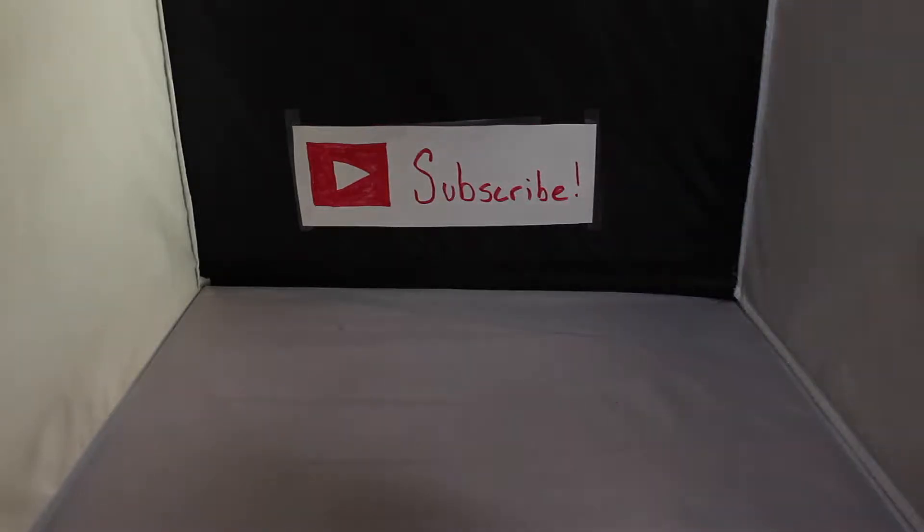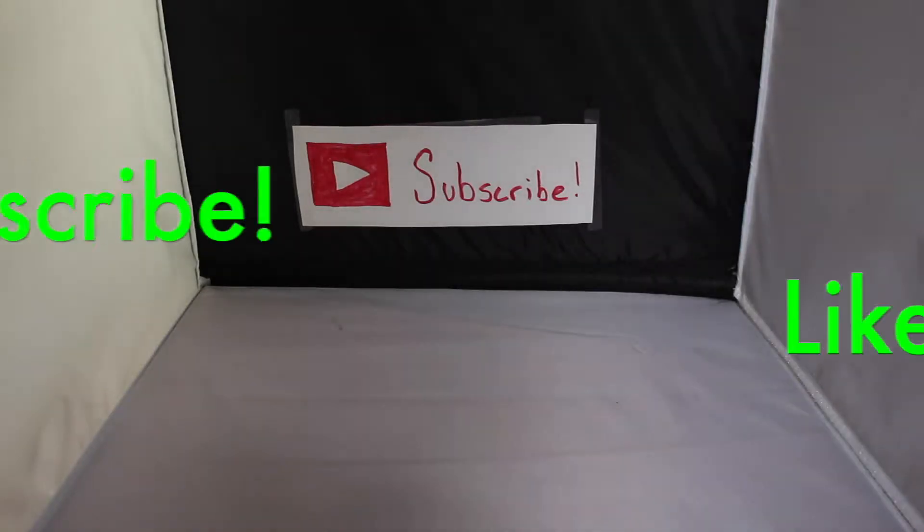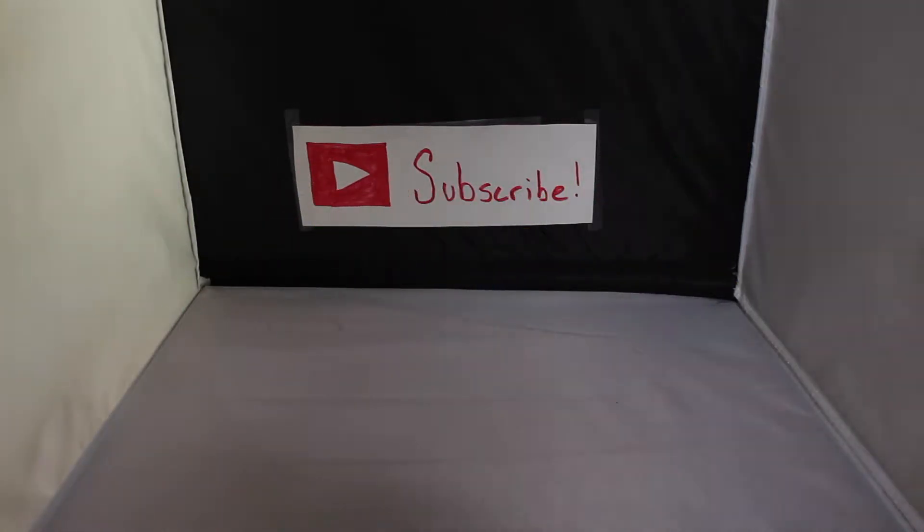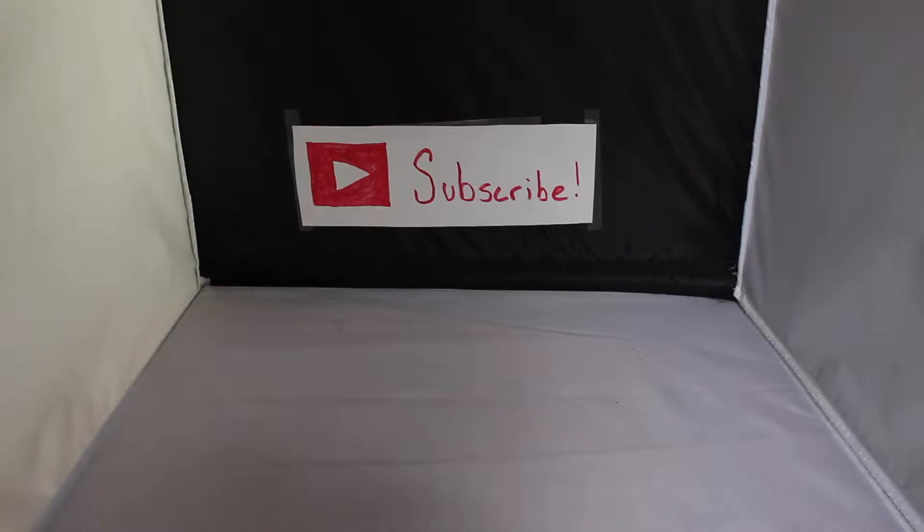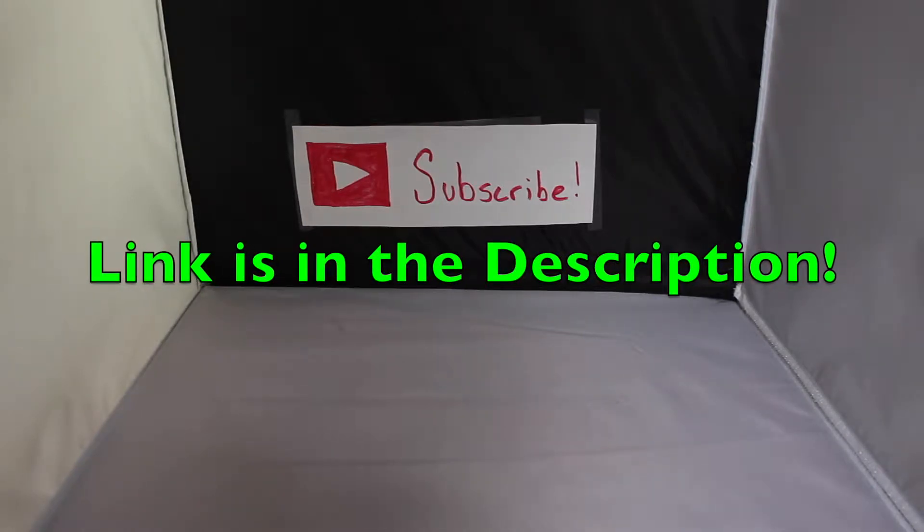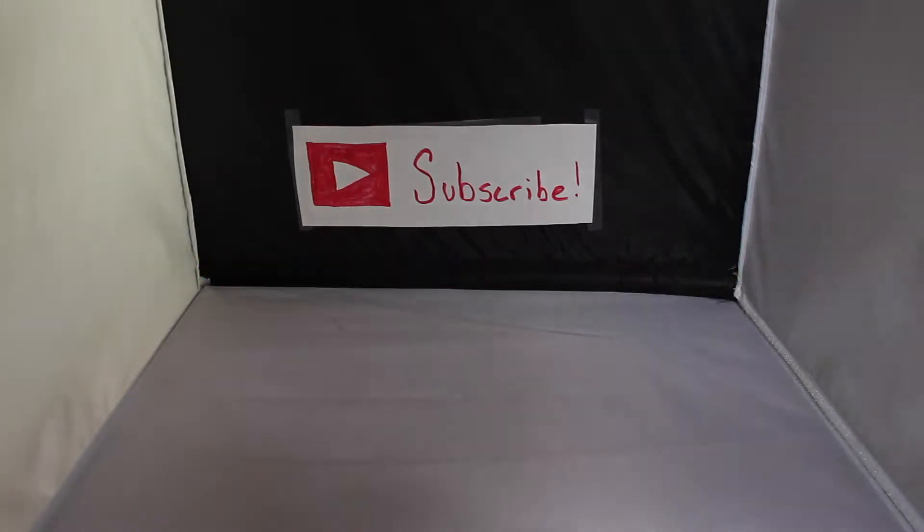Hey guys, what is up? I'm back with another review. Please subscribe, like, and also follow SFPhotography and reviews on Instagram. The link is in the description. Let's get into the video.